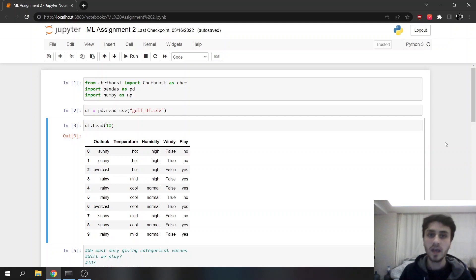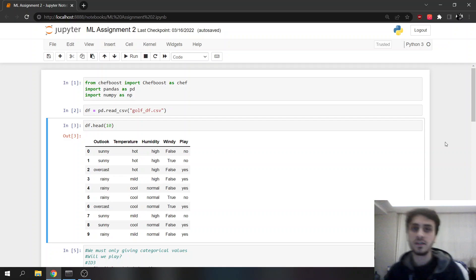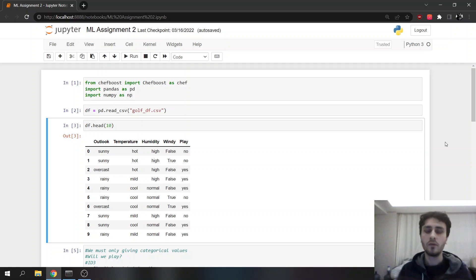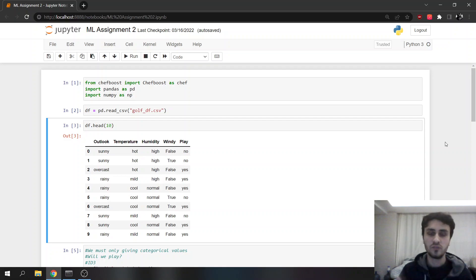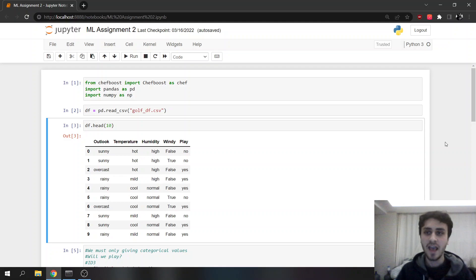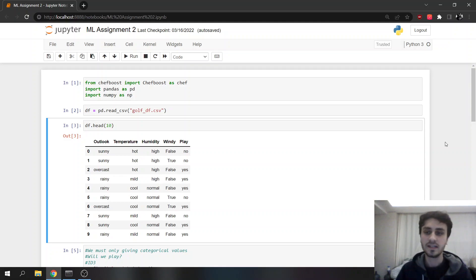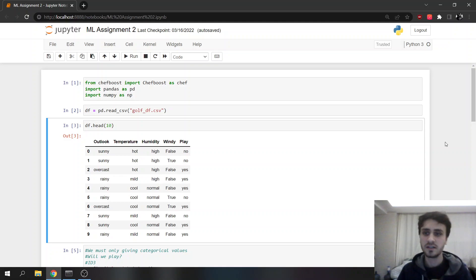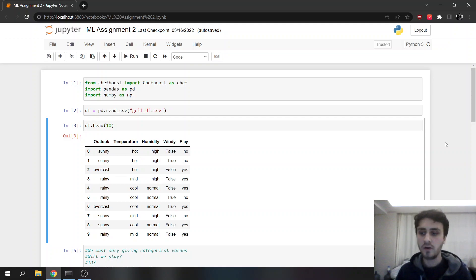Today we're going to talk about the comparison of ID3 versus C4.5. Both of them are decision tree algorithms that create decision trees and classify the data. Humans can easily understand these decisions, such as if and else statements. That's why they are preferred.